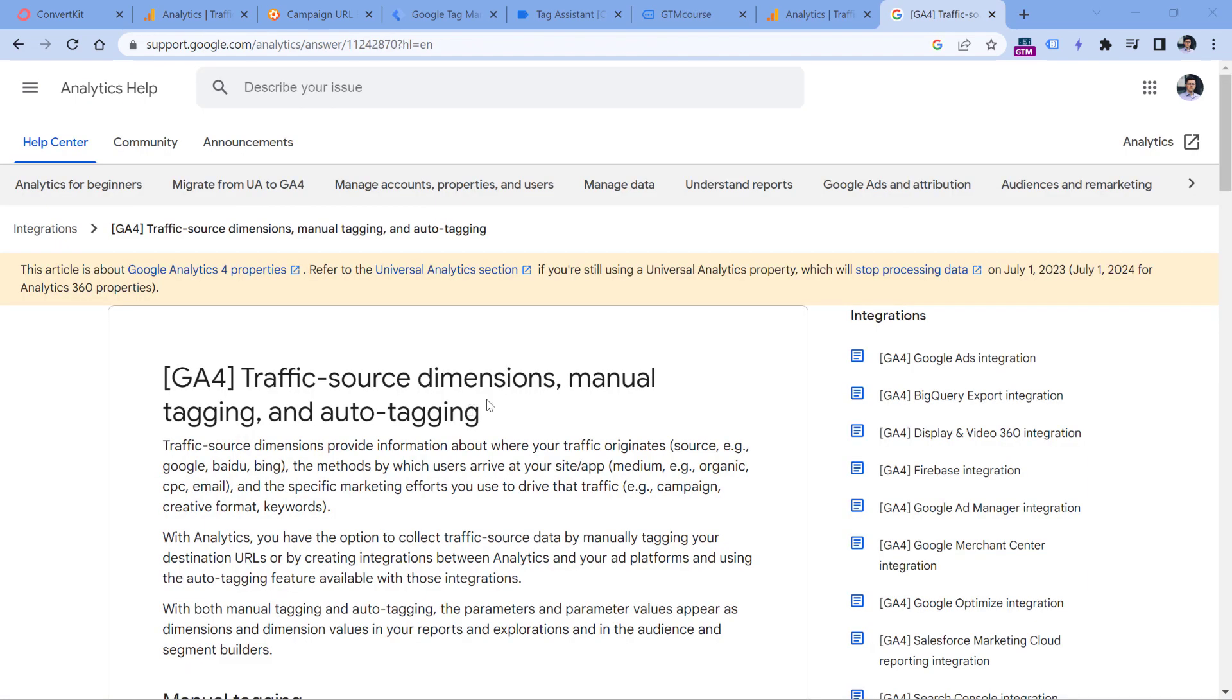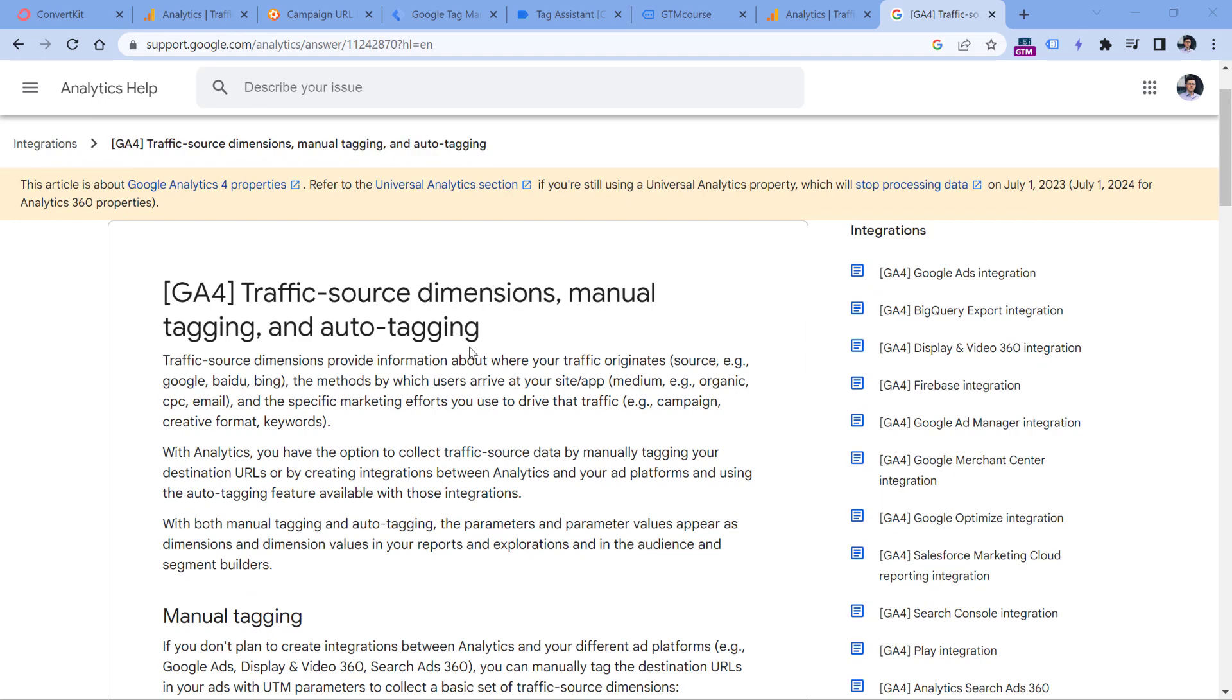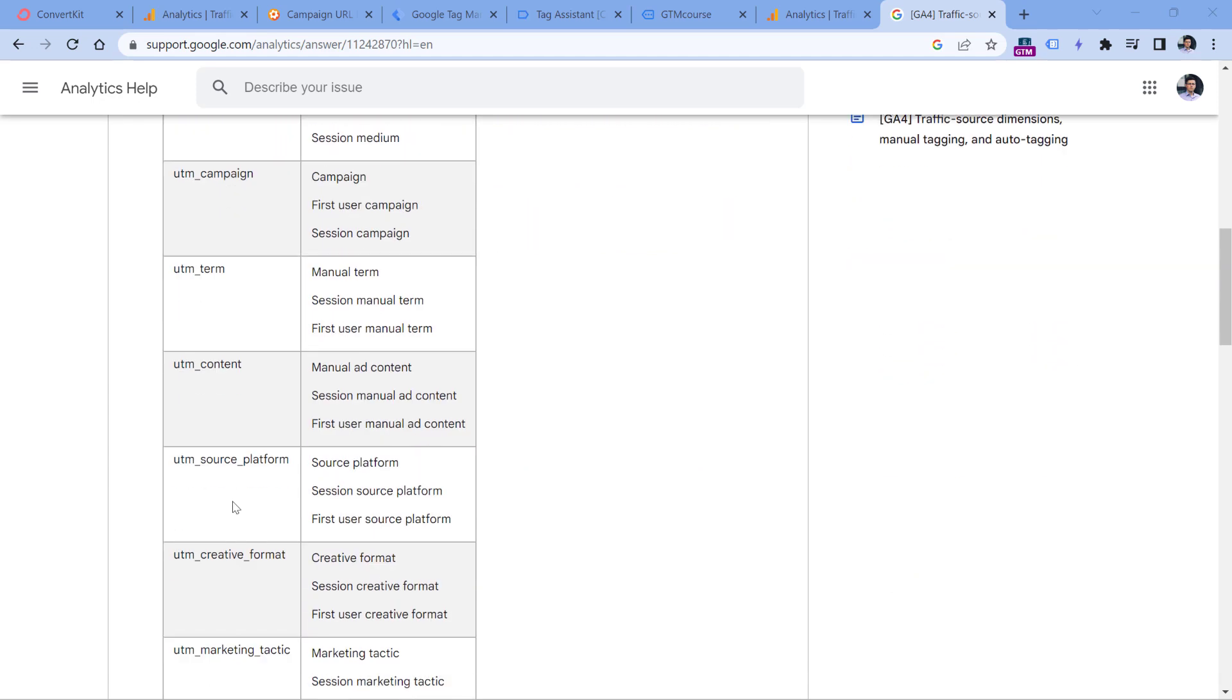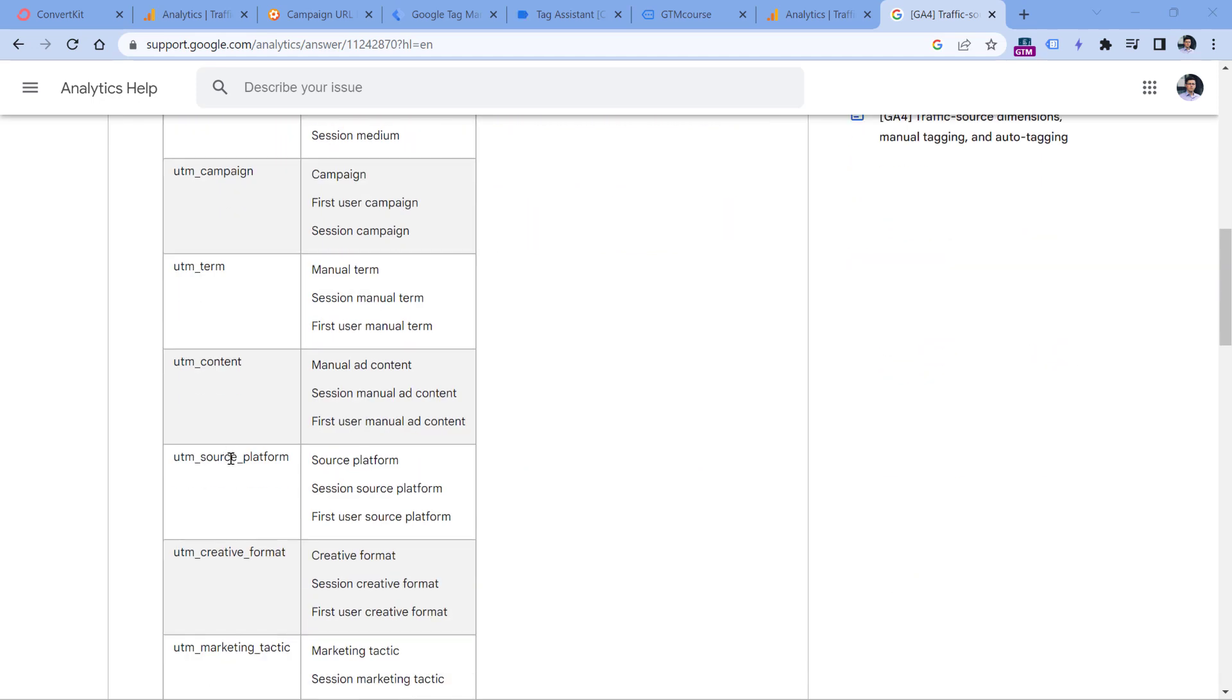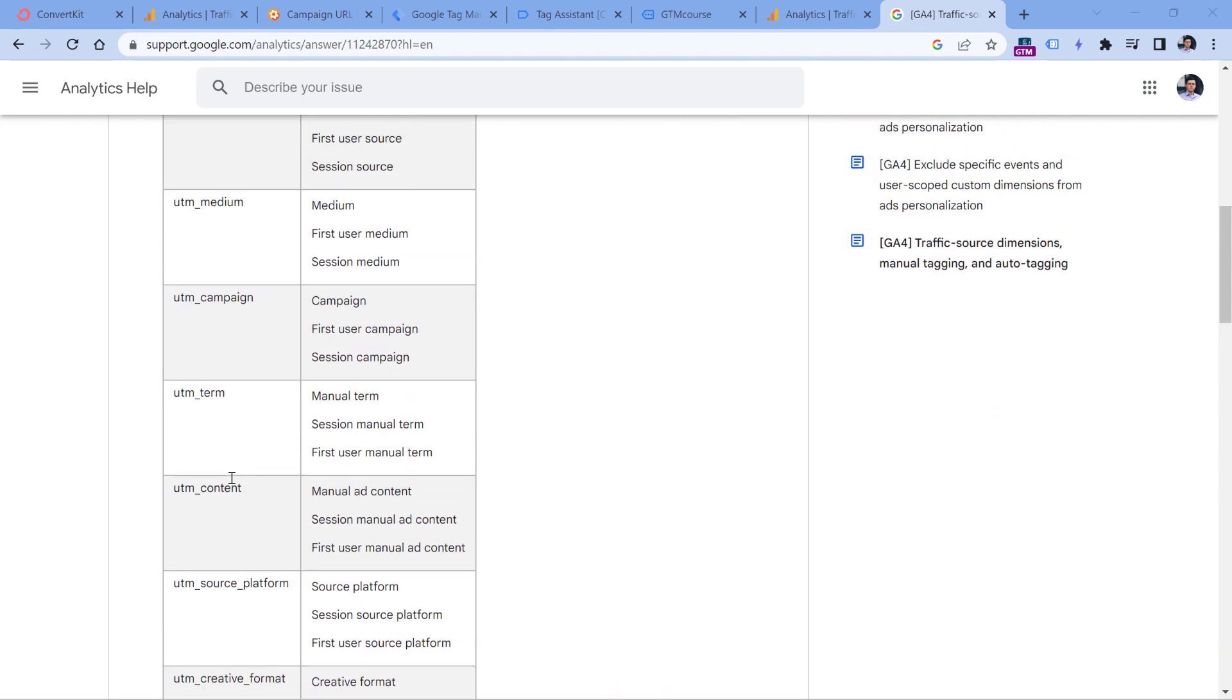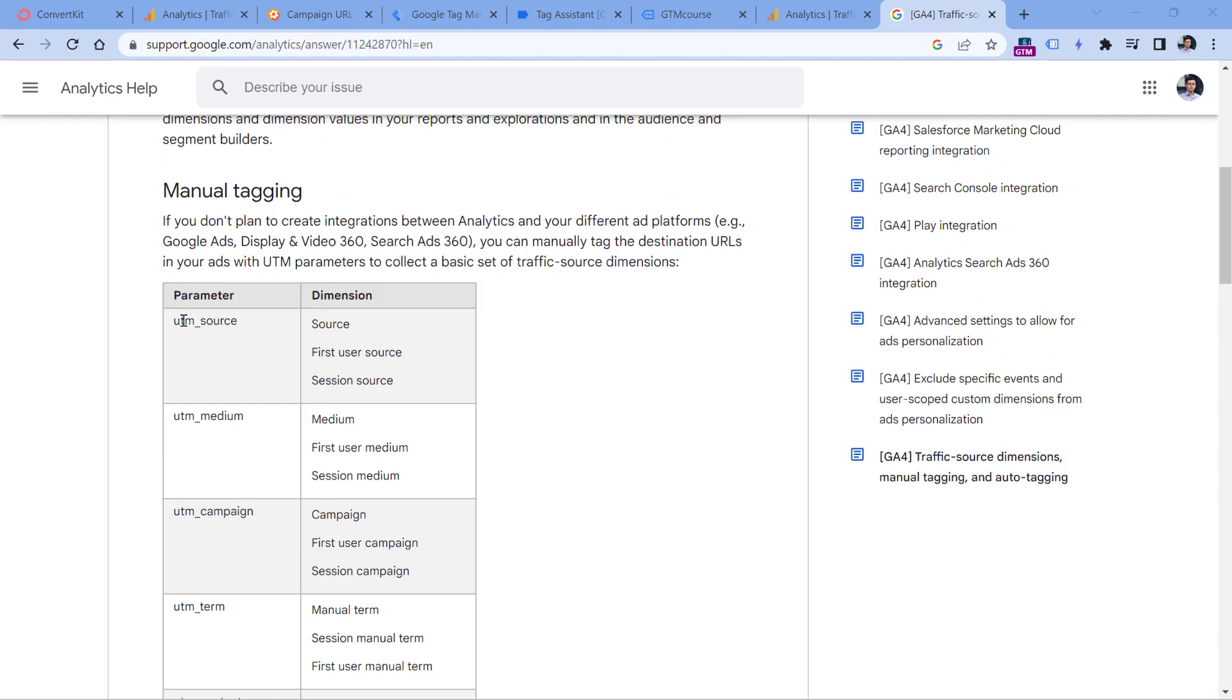Also, if you want to learn what are all the UTM parameters that GA4 recognizes, I will post a link below the video where you can learn more in this documentation. And you will find things like UTM content, UTM source platform, UTM marketing tactic. The only one that I notice is missing is UTM underscore ID, but maybe in the future they will update that. However, you don't have to use all of them. I recommend using at least UTM source, UTM medium and UTM campaign. And that is how you can track email marketing campaigns with Google Analytics 4.